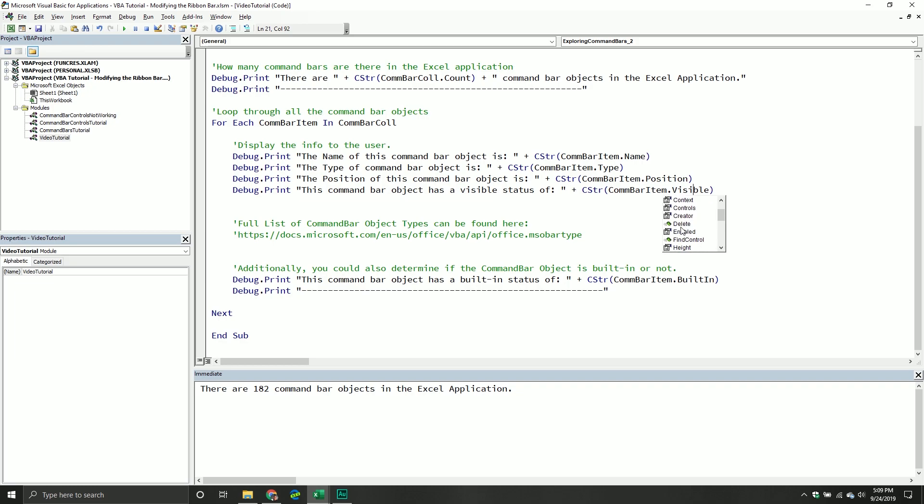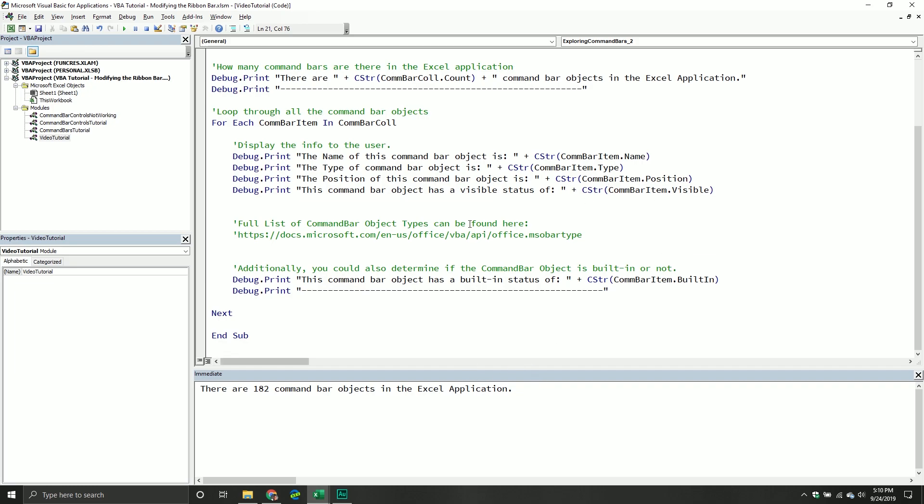So things like, what's the name of it? Give me the type. The position of it, whether it's visible or not. You can see the application it belongs to. So that's going to return Excel built in. So whether it's a built in command, or it's customized. Context, controls, controls is basically all the controls inside that particular command bar. Creator is kind of obvious who created it, you can delete command bars, you can see whether it's enabled or not. You can see the height, you can find the control, you can get the index. Left name, name local, these two are pretty much the same. Parent, position, protection, reset method, row index, you can actually show a command bar, so pop it up. You can see if it's visible, type, width.